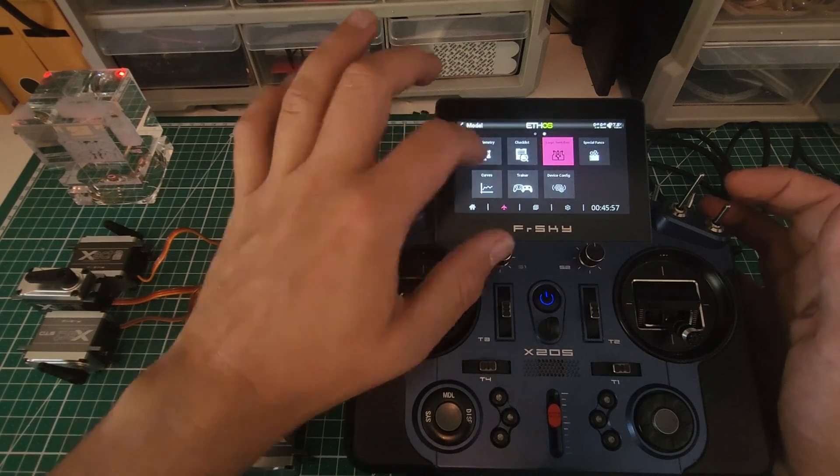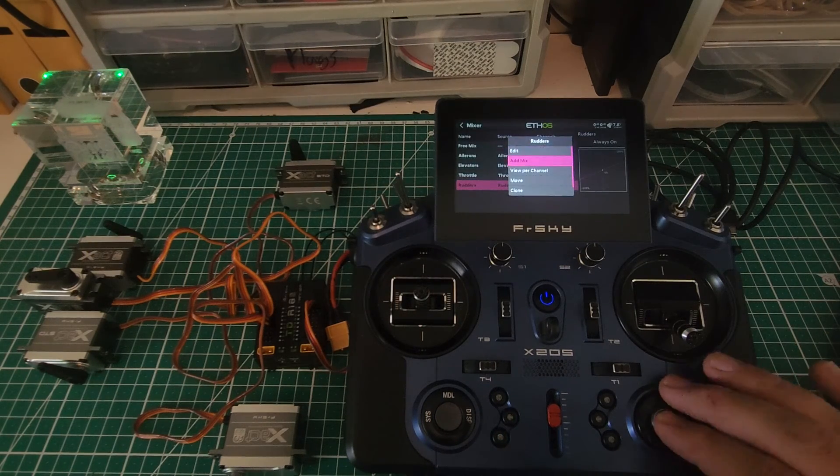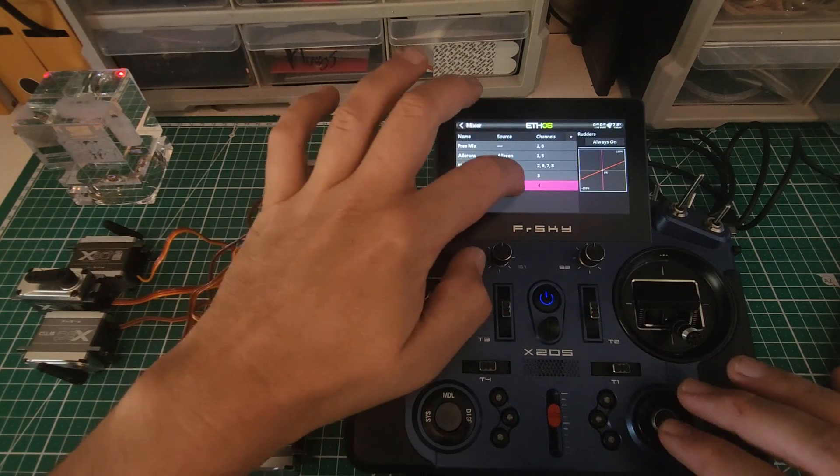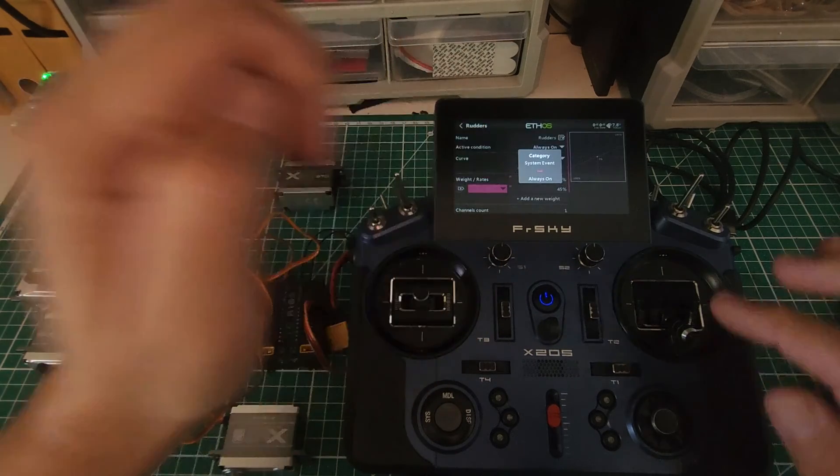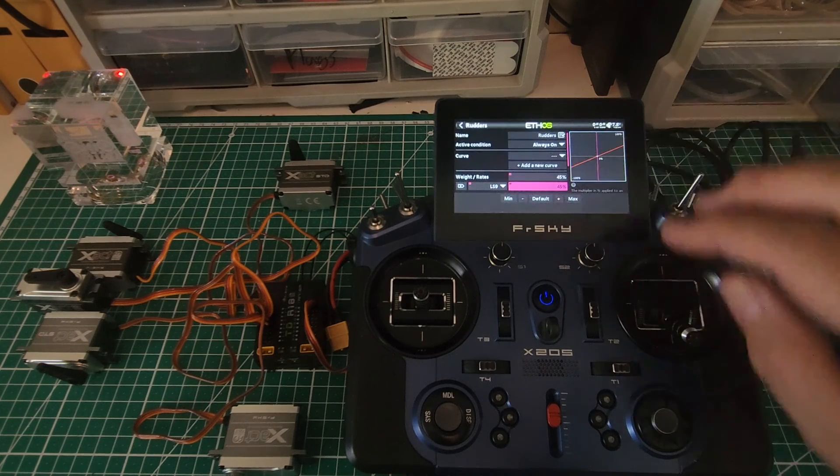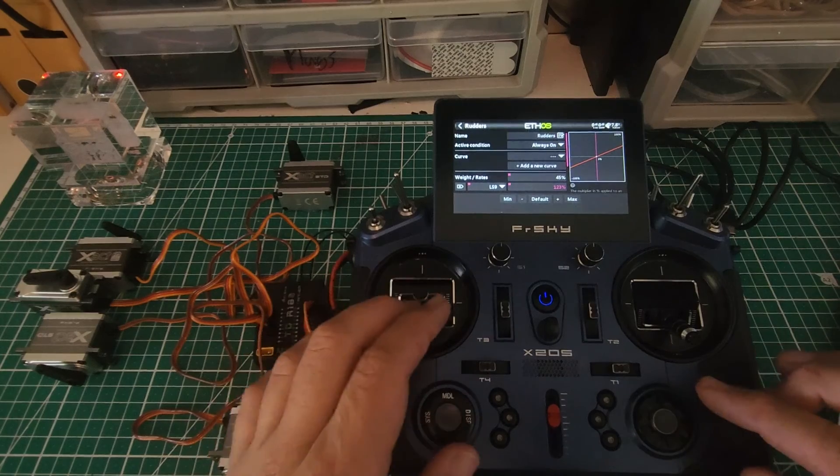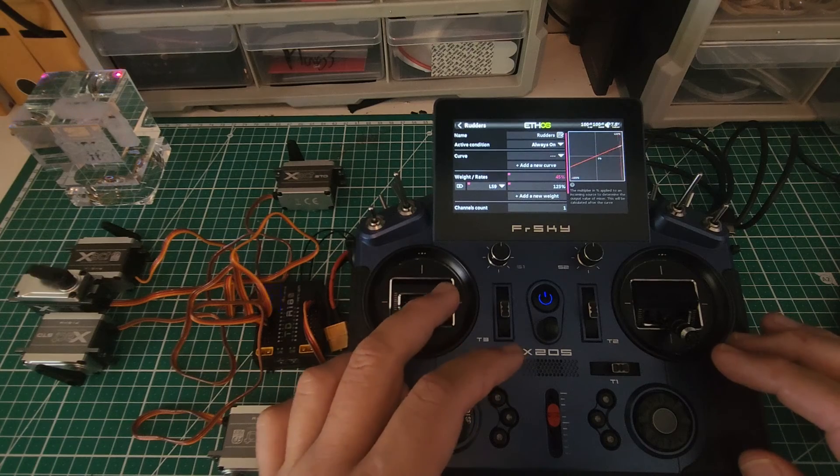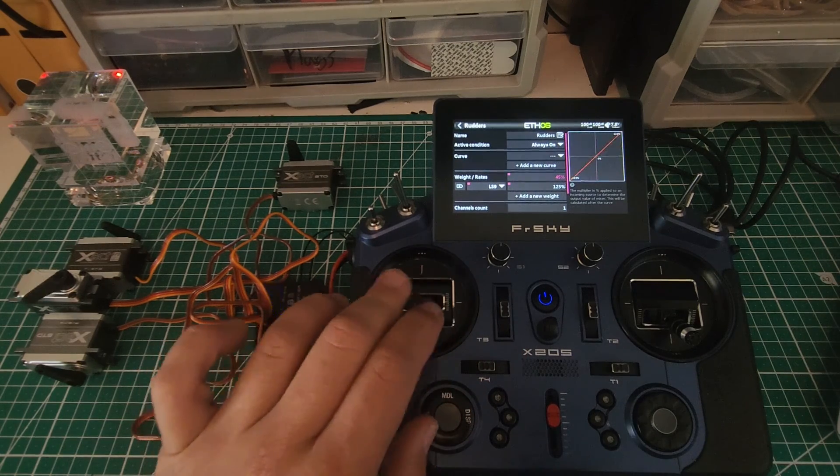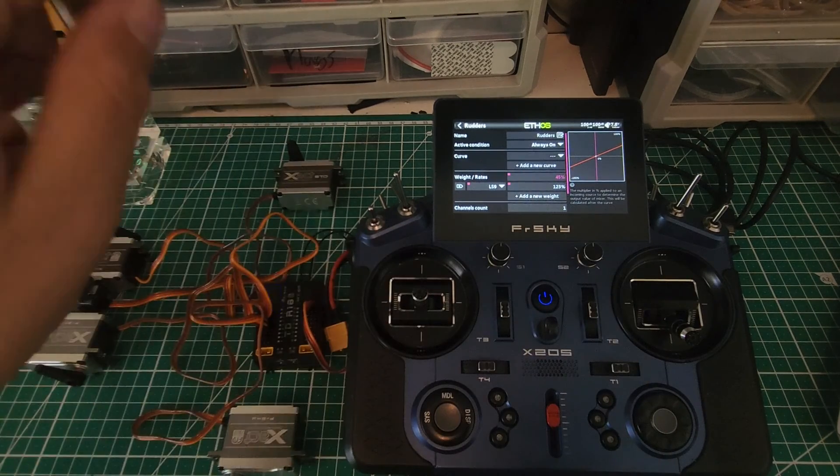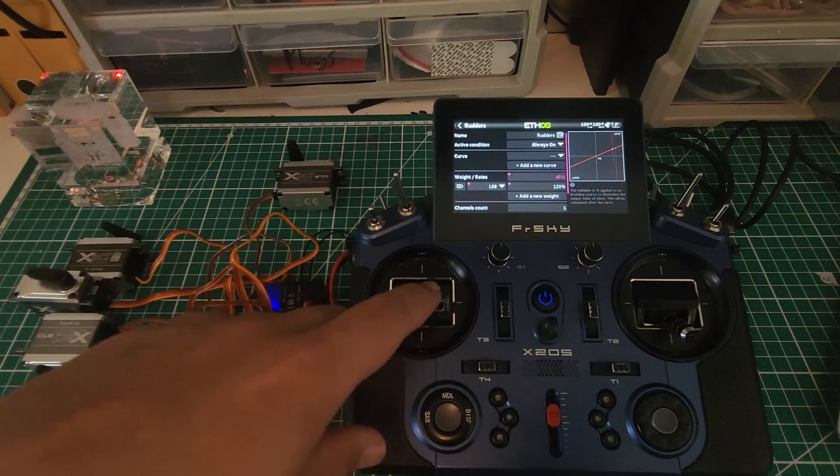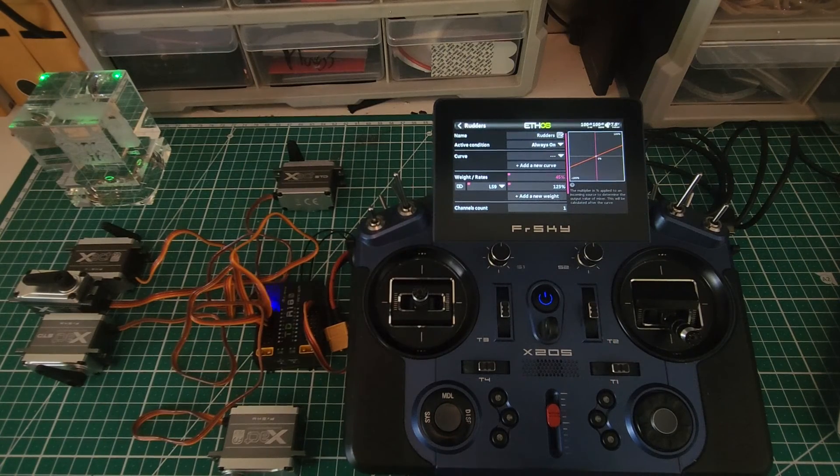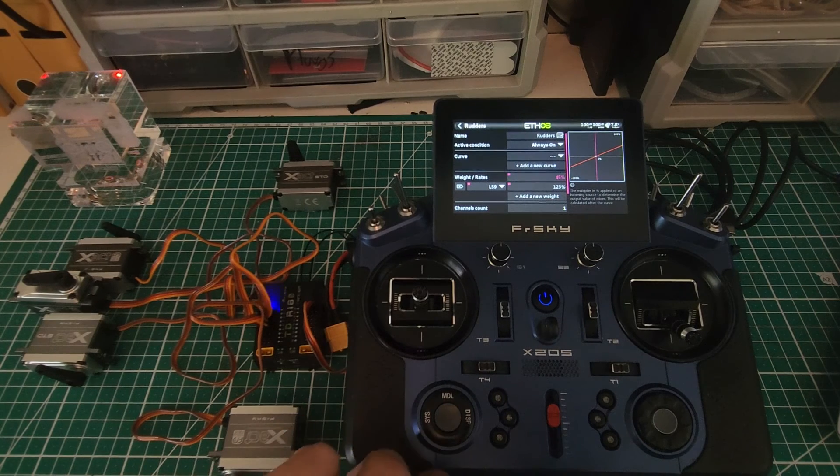So now what we need to do is we need to go to our mixer page, and we need to change our rudder. So we need to add a rudder mix that's going to apply based on that logic switch. I'm going to edit that mix, and we're going to add a new weight. The active condition is going to be the logic switch we just made, logic switch 9. And let's say 100 percent for the sake of the argument. So if we look at our rudder movement, you can see that as we're applying rudder, once we get right to the end, it puts us into that full rate logic switch. Now this could be done as a custom curve if you wanted. You could do a custom exponential curve with a really sharp rise at the end, and that would achieve effectively the same thing. But this is how I personally like to do it.